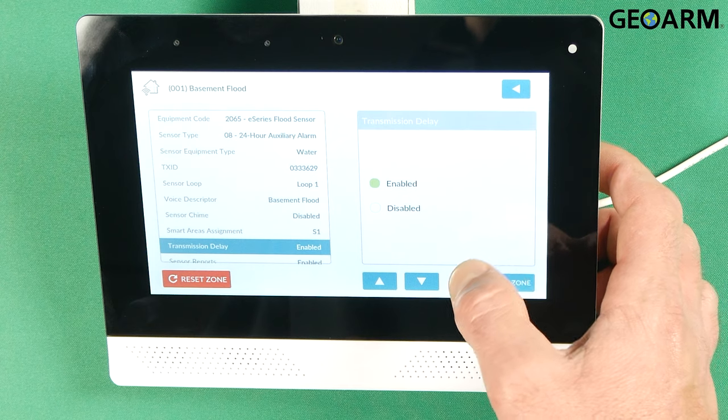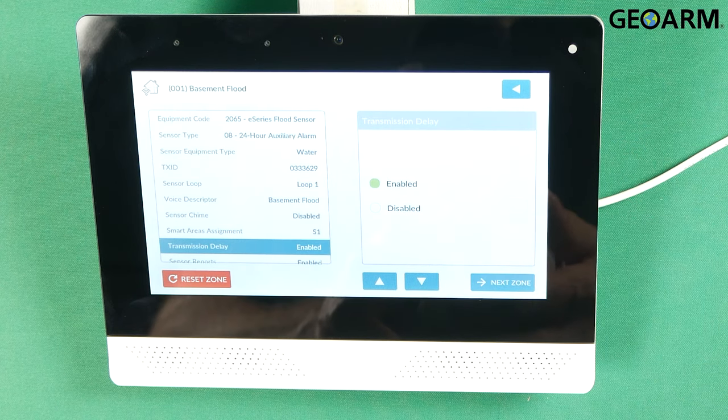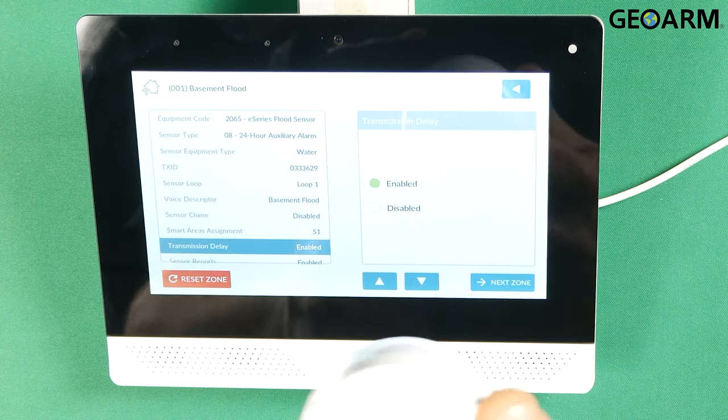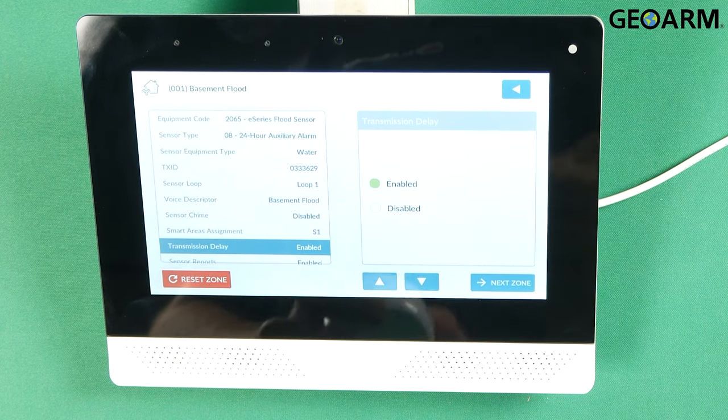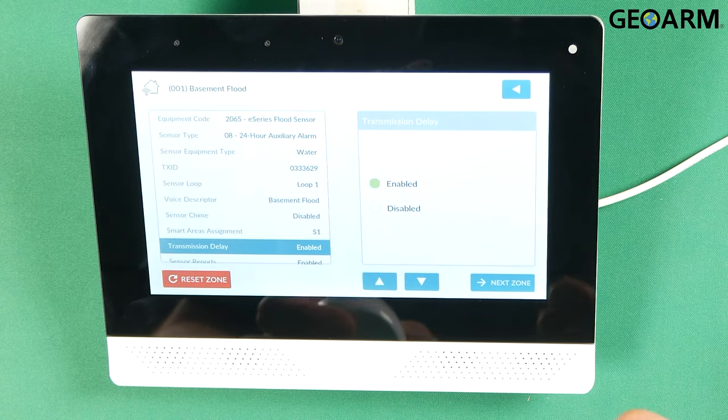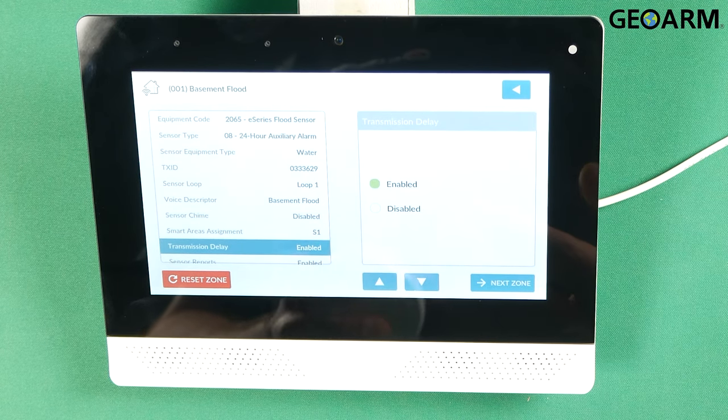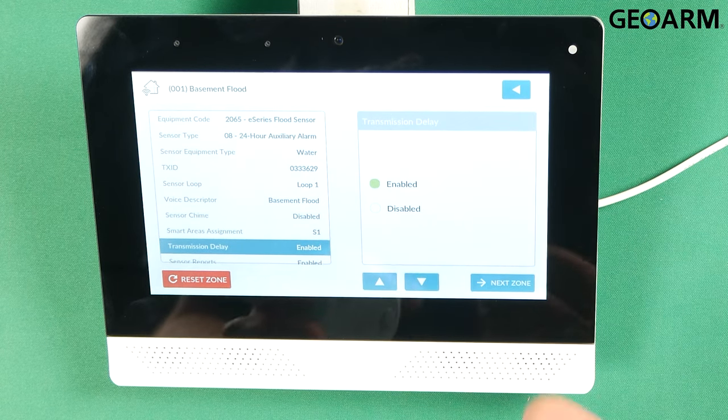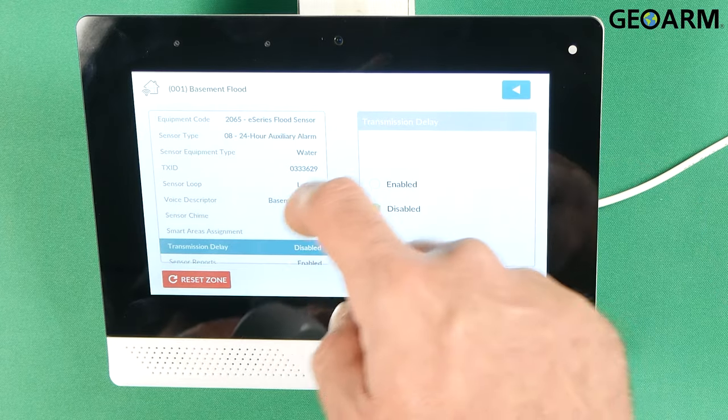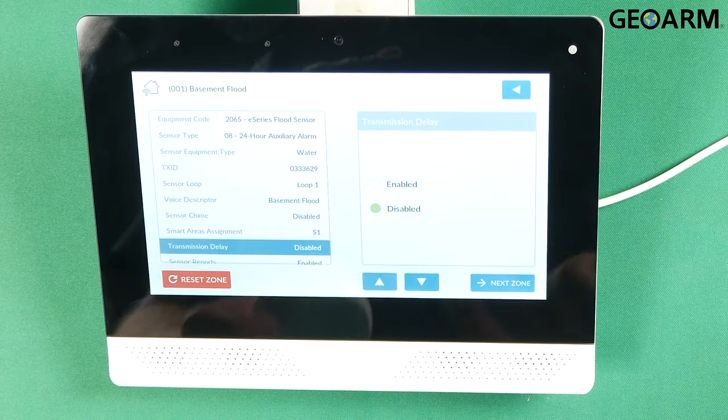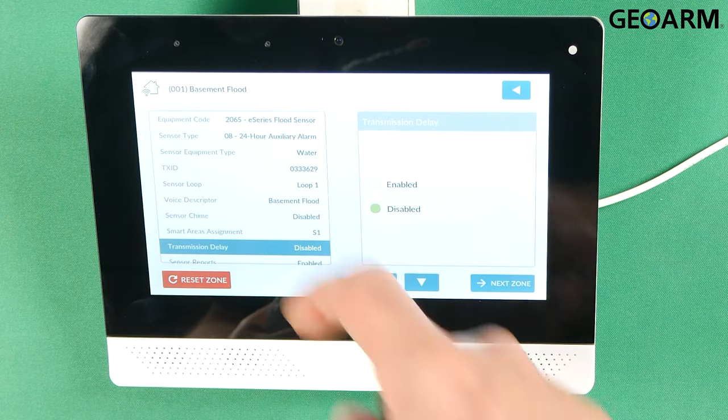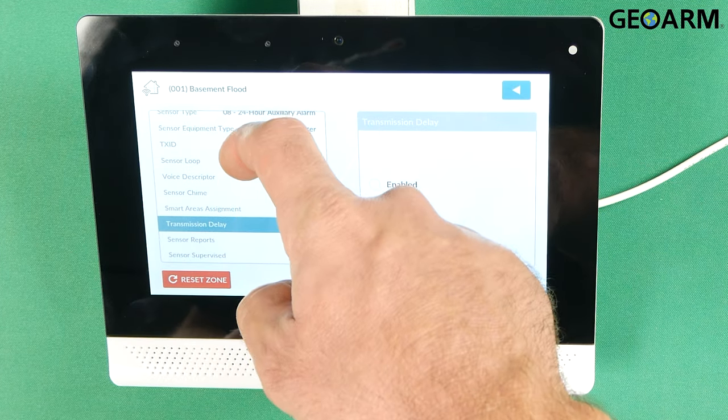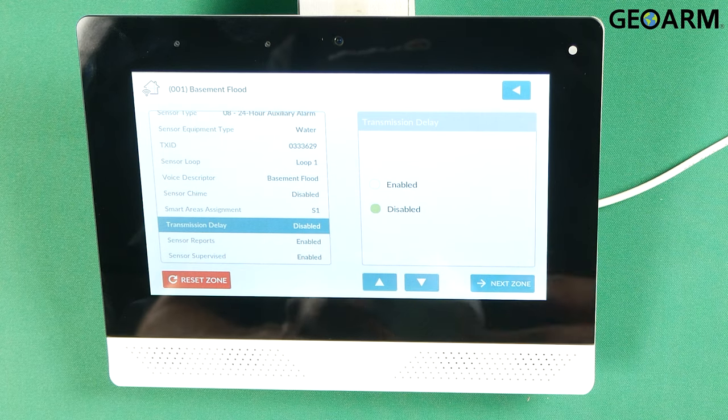Press the down arrow. It's going to ask you if you want a transmission delay on this. It's asking if you want an additional delay beyond the initial delay in order for this thing to transmit to the central station. I would typically say no in that regard unless it's a troublesome device or one you can take a little more time on.